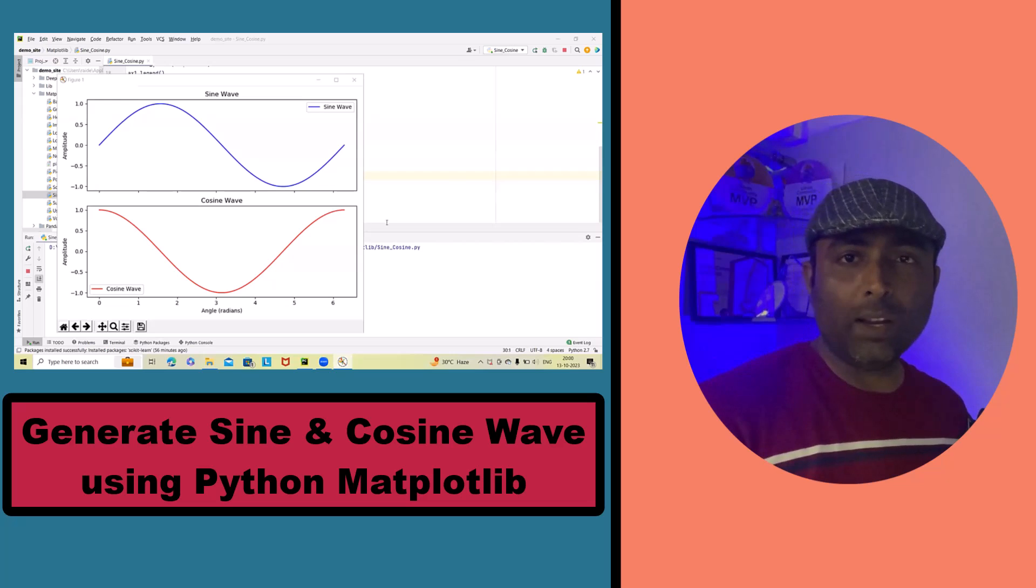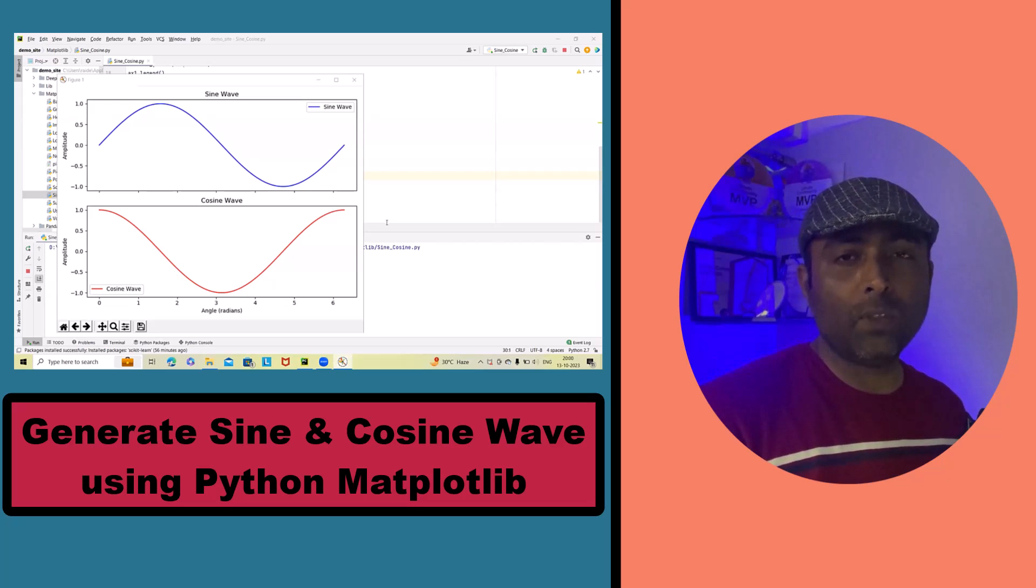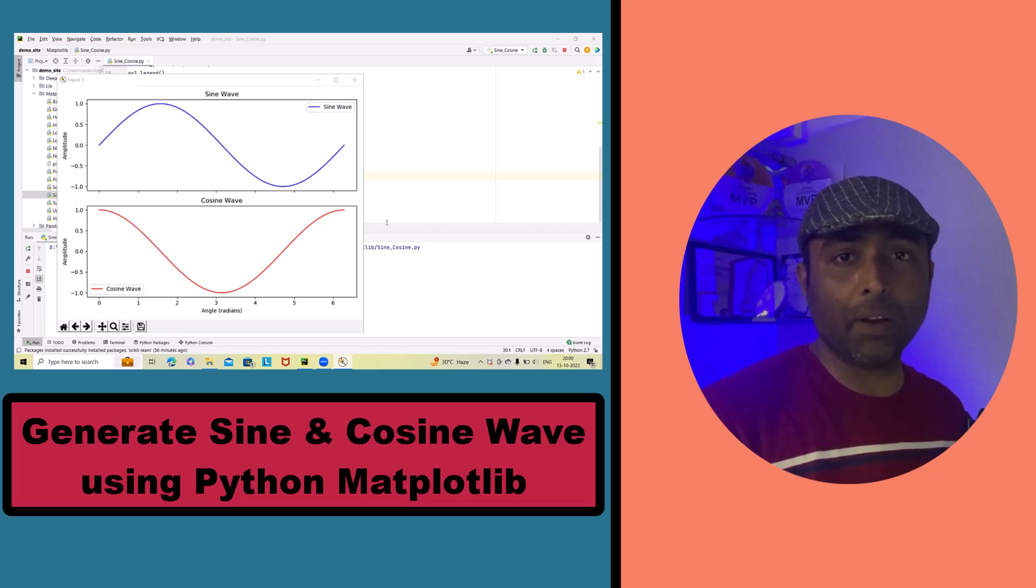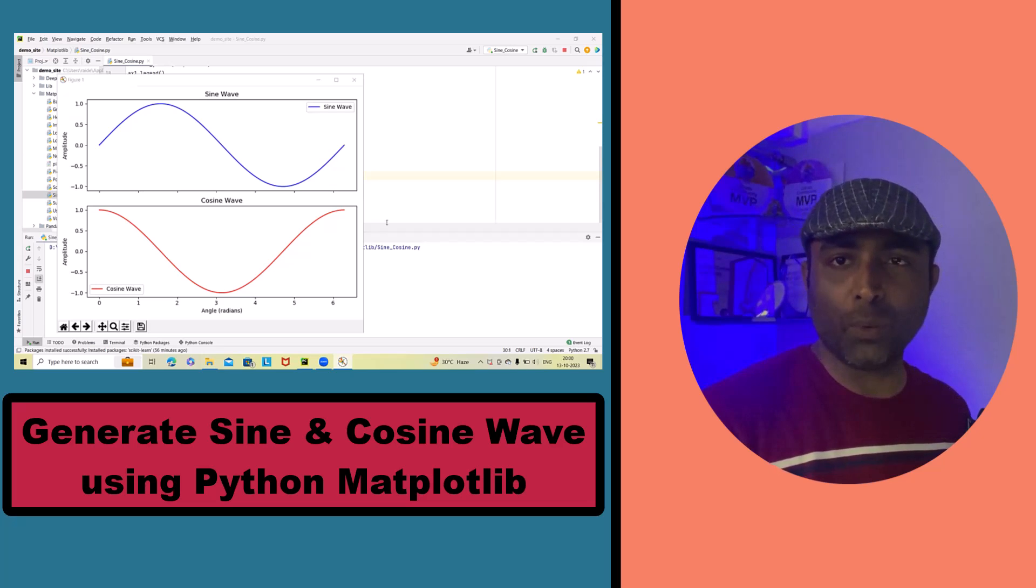Hello everyone, welcome to Rigocool.com. Today we have an exciting Python matplotlib tutorial installed for you.